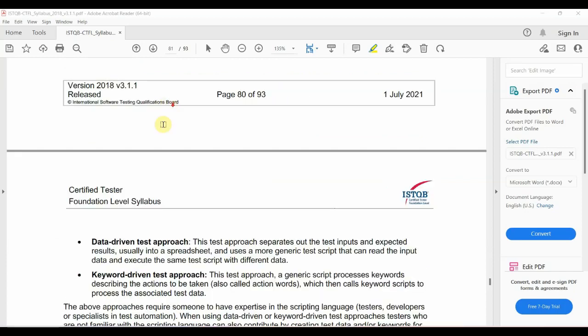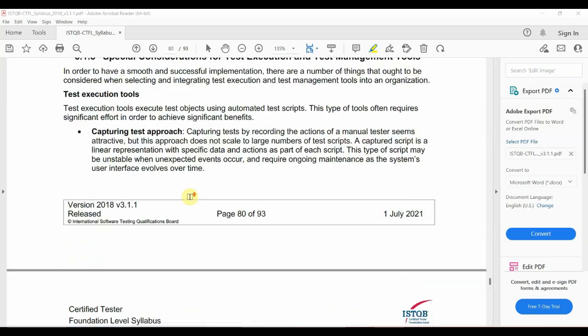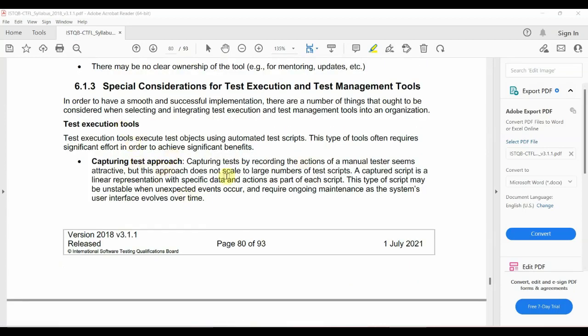The data-driven test approach allows you to execute your test scripts reading from data. For example, Selenium can be used with a data-driven approach where data is read and actions are performed. The keyword-driven test approach uses keywords to drive test actions. So there are three types of test execution approaches.